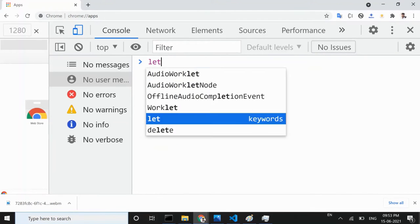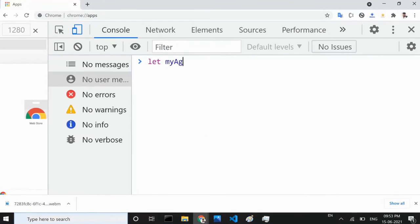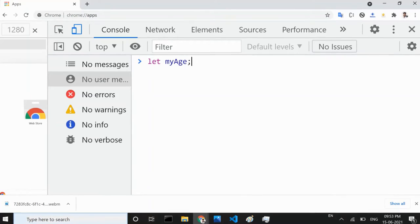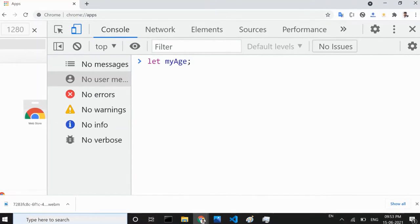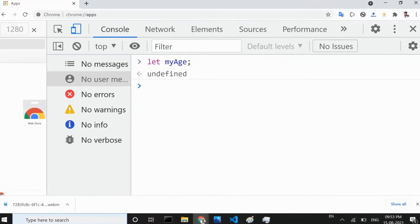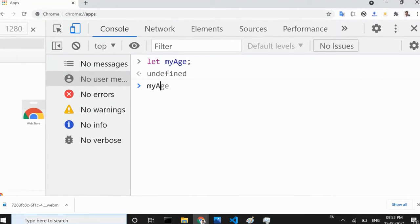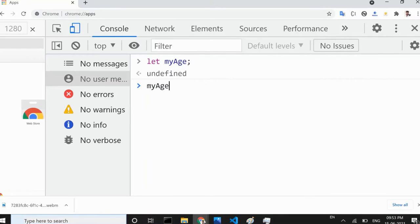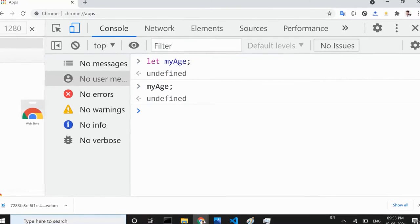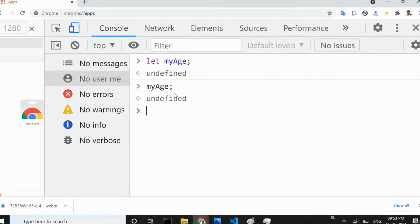Now if you type this in console tab and run it by pressing enter key, you will get a value of undefined. It is because currently myAge variable has no value.